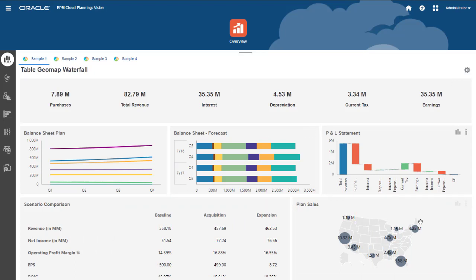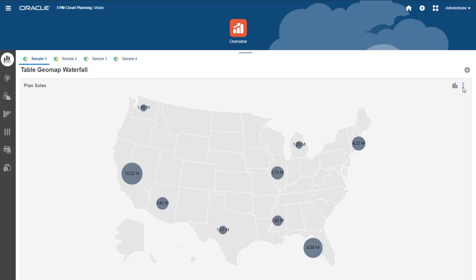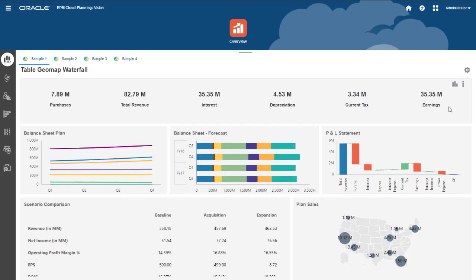You can maximize any dashboard component to make it bigger. Hovering over the bubbles in the geomap displays a data label. Restore components to view the entire dashboard again.